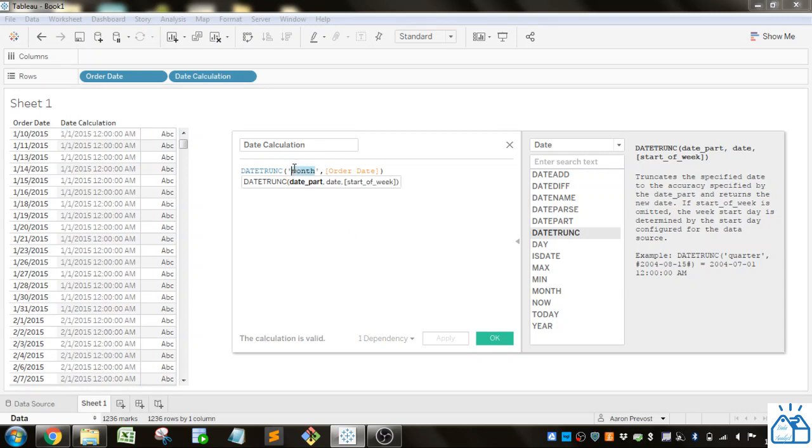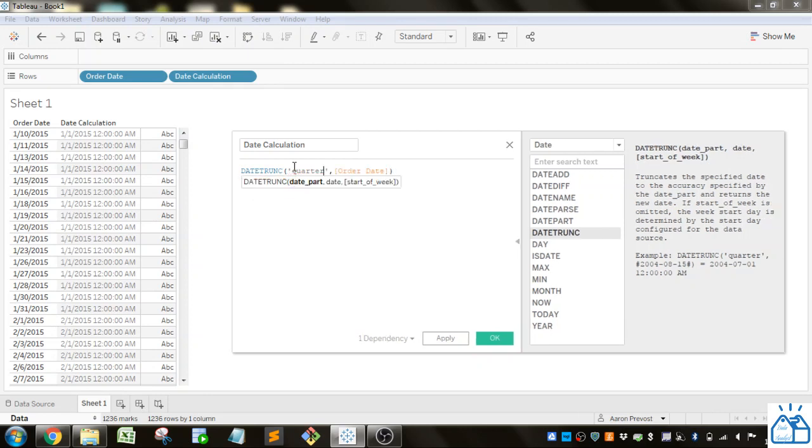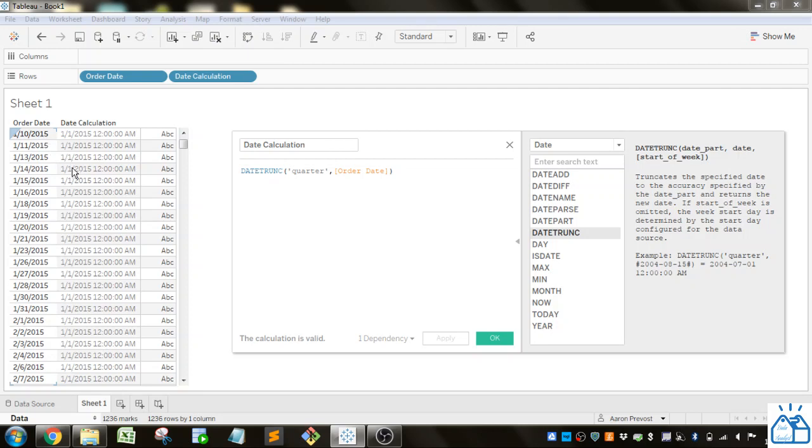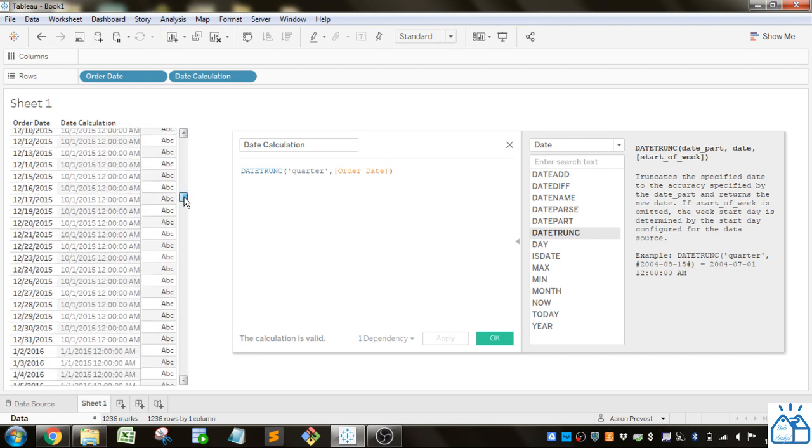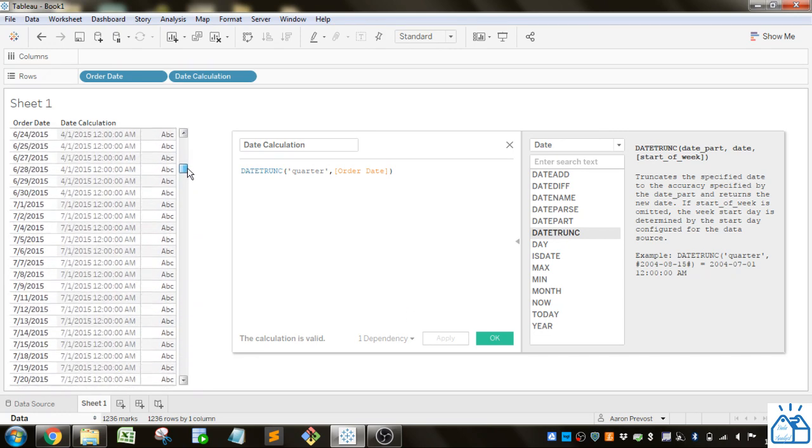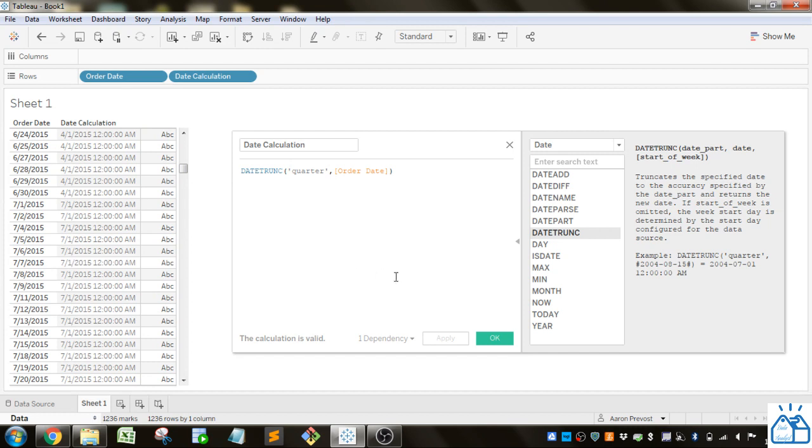Or you could do quarter. And apply that. And you can see anything that's in the first quarter is going to go down to January 1st. And then as it moves to the second quarter it's going to go to April 1st and so on. So it's kind of grouping all those in those different quarters together.